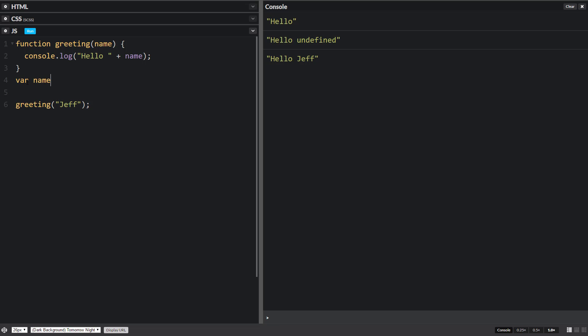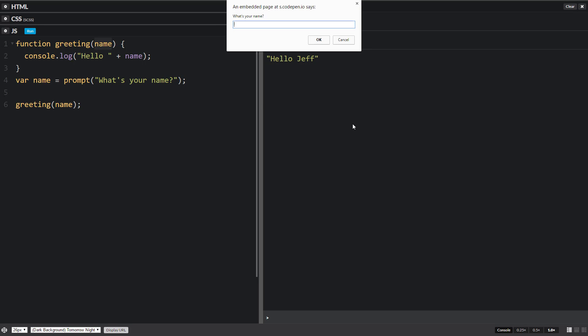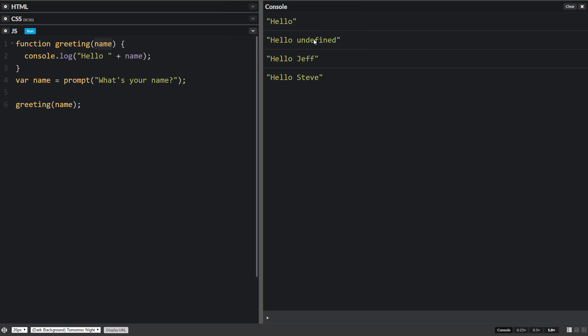We'll do var name equals prompt and then what's your name? Then we'll use that information name and put it right inside this function call. We're passing the value of name into this function and then we use it inside the function. Hello Steve.